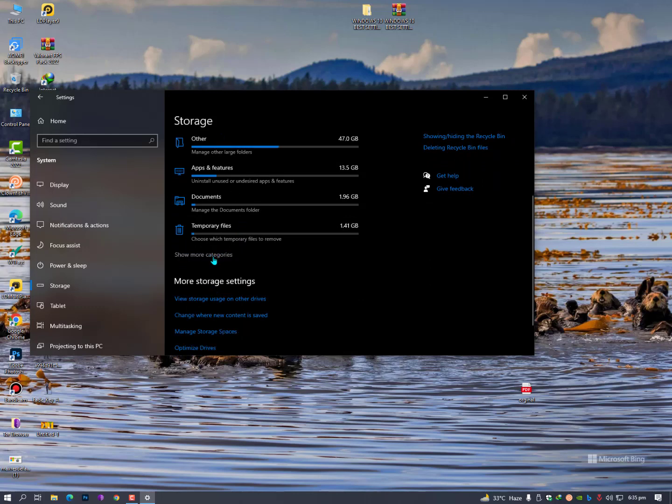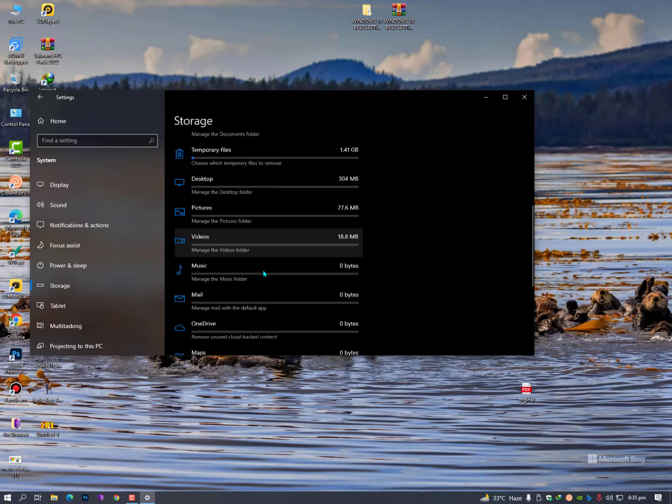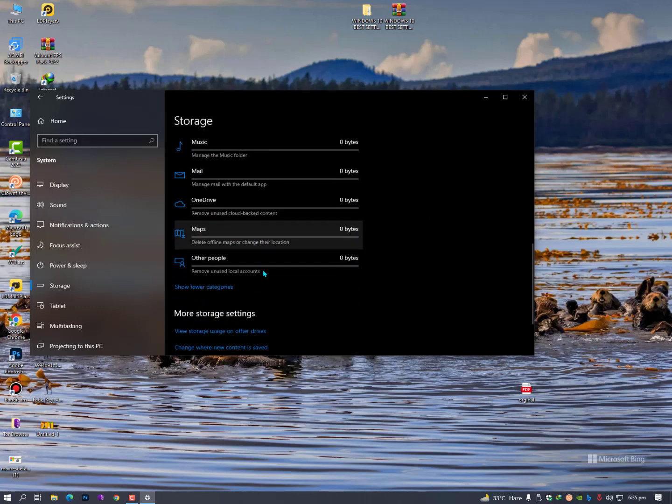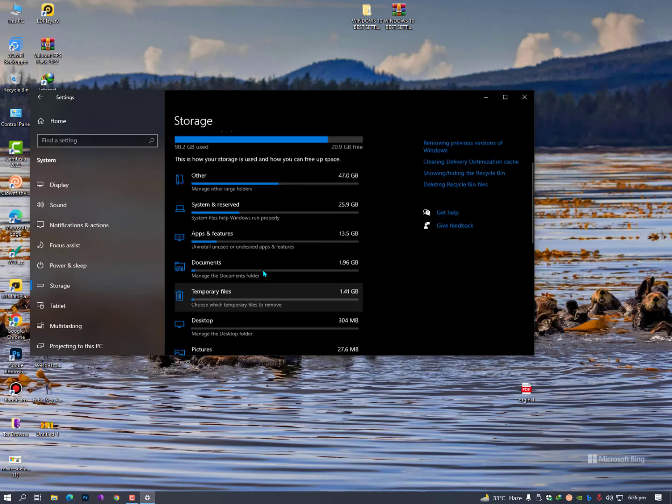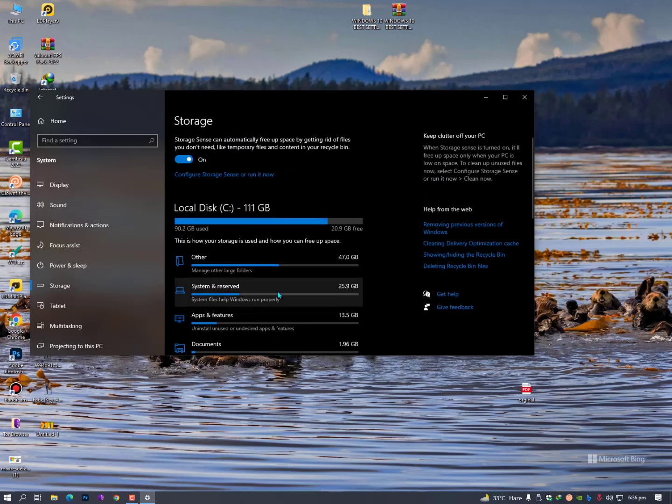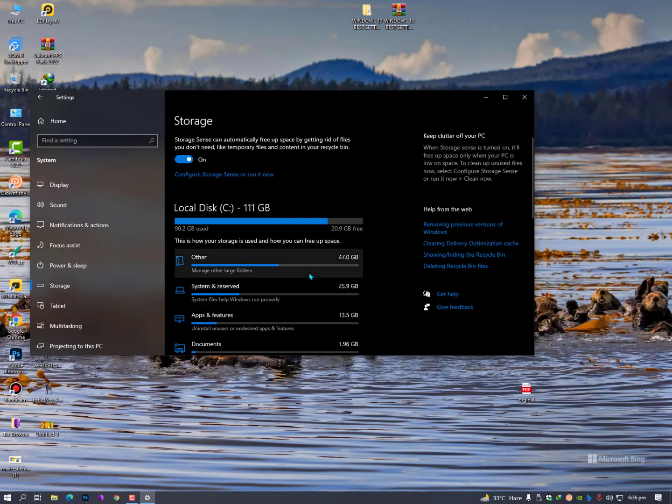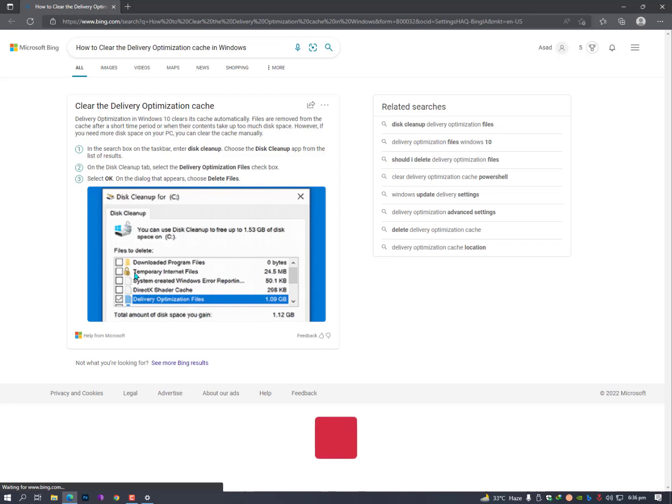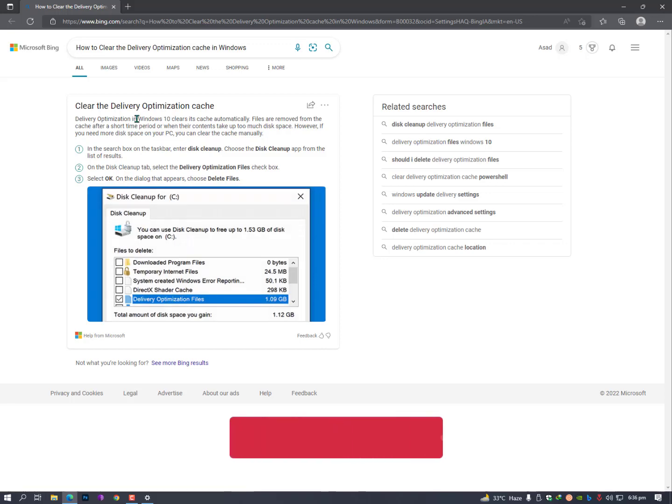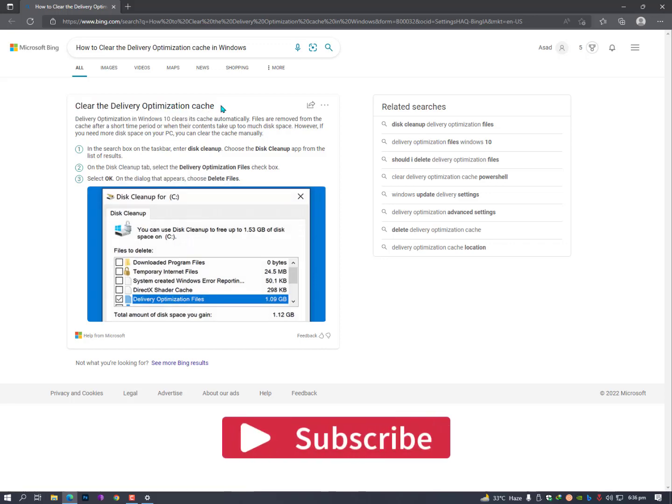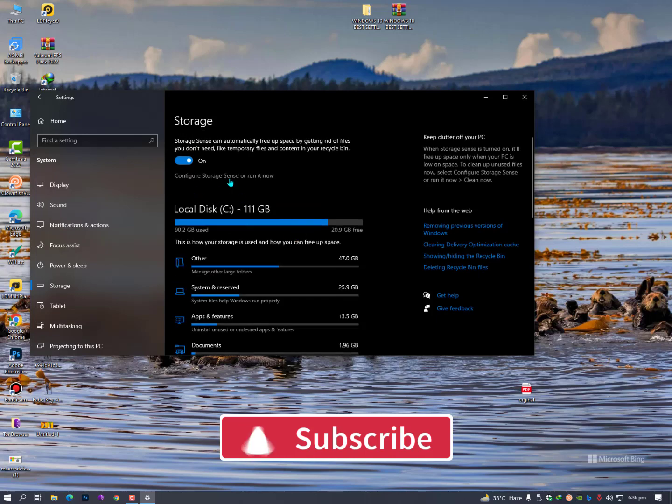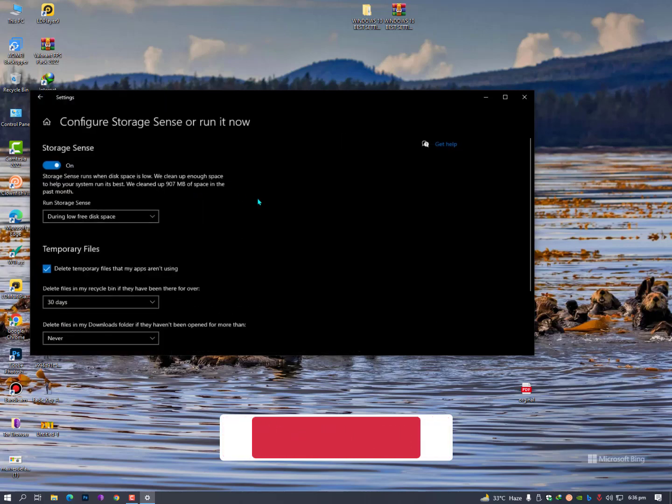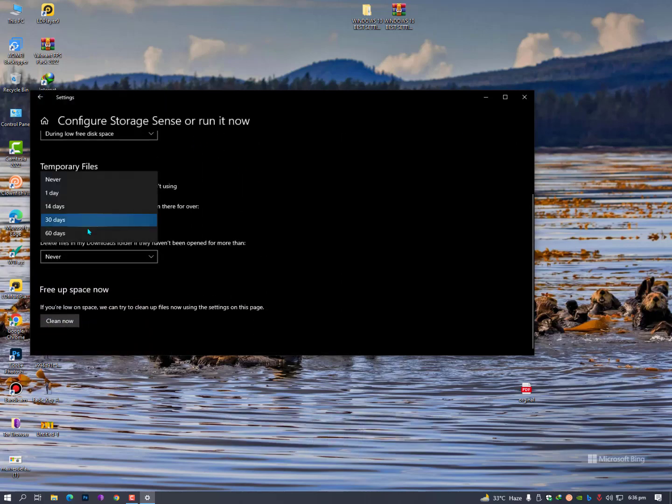You can find all the storage here. Clear delivery optimization cache is here - you can simply click here and you will see the method to clear the delivery optimization cache. Anyways, this is the way you can configure it from here.